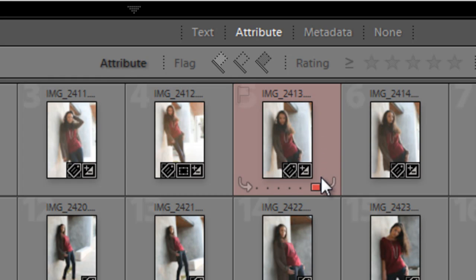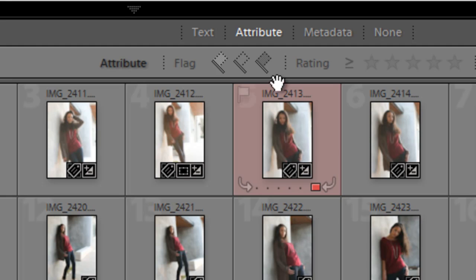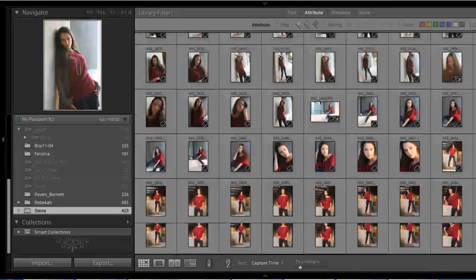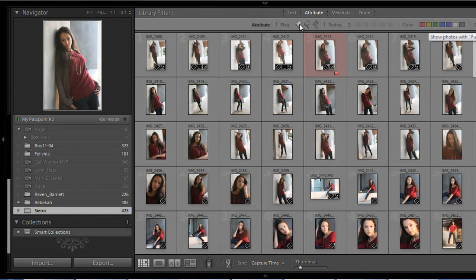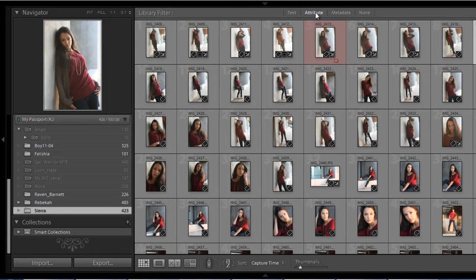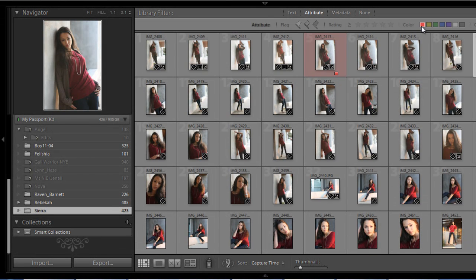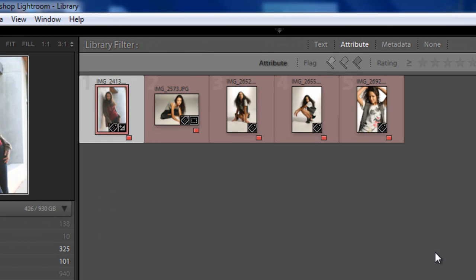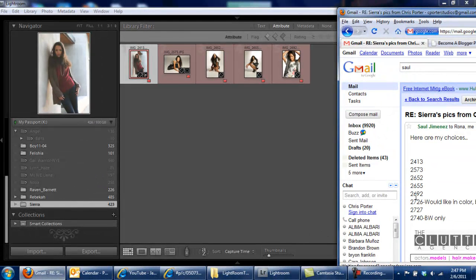So what I was doing was going through these photos and choosing them by adding a color — which is red — to the ones that I want. I'm not adding red to the actual photos; I'm adding red to the little frame around it to indicate the photos I want edited. If you go to Attributes and click that, then click red, it will show you only the photos that I've chosen.